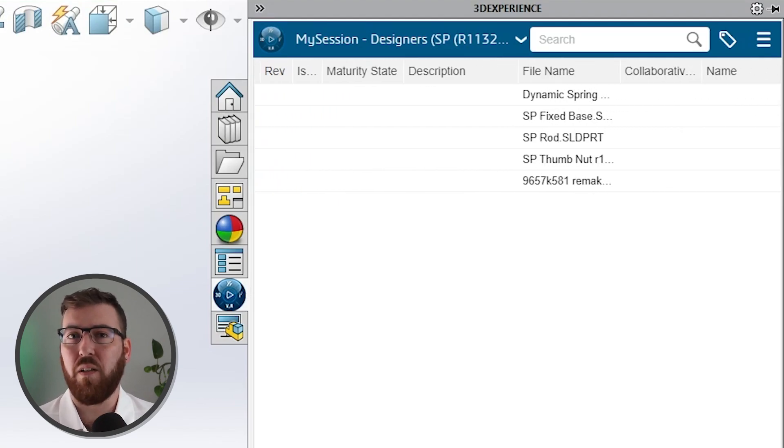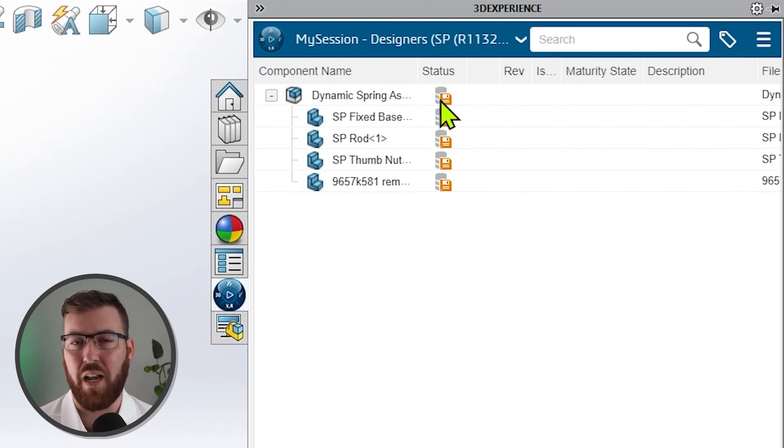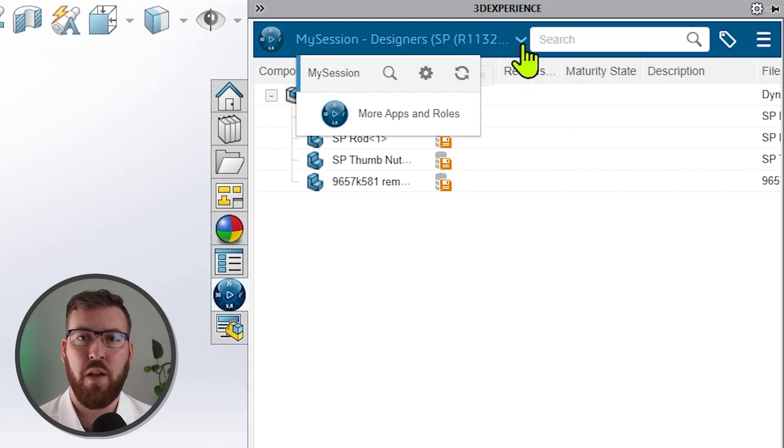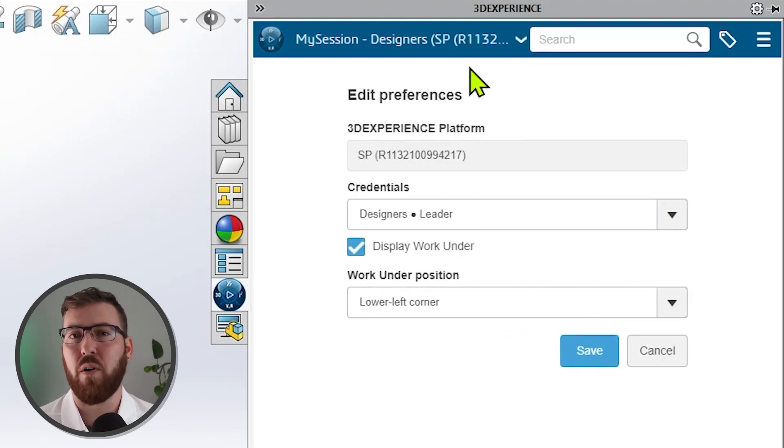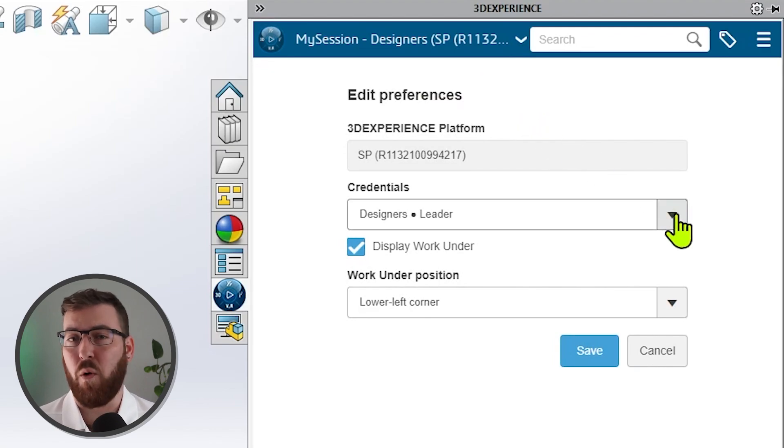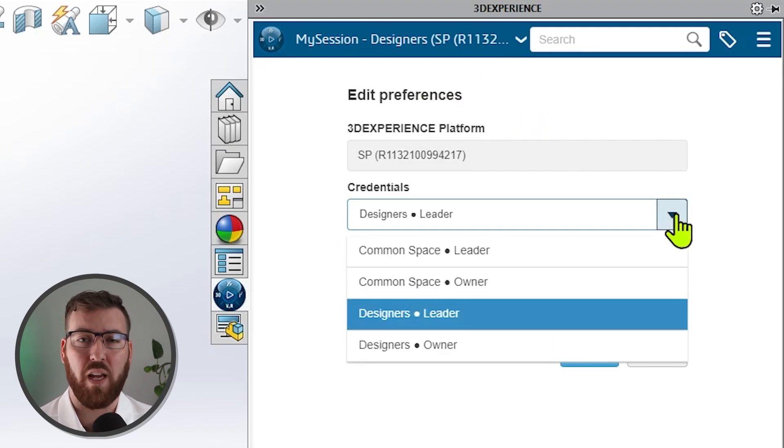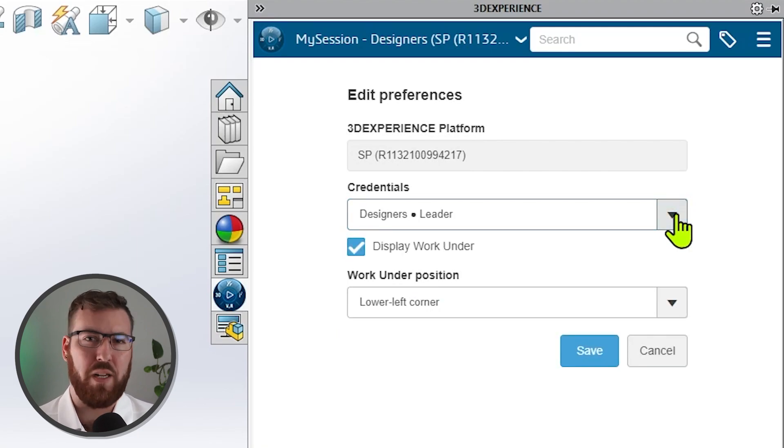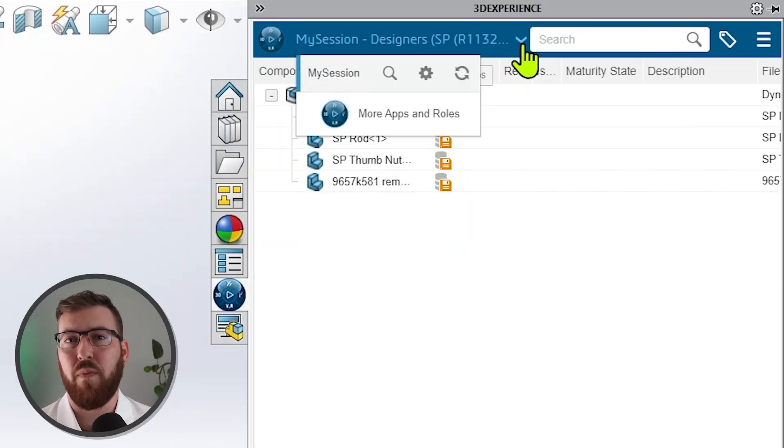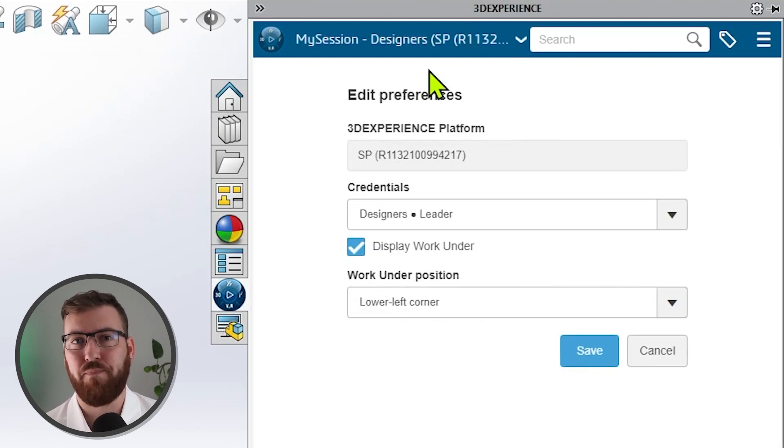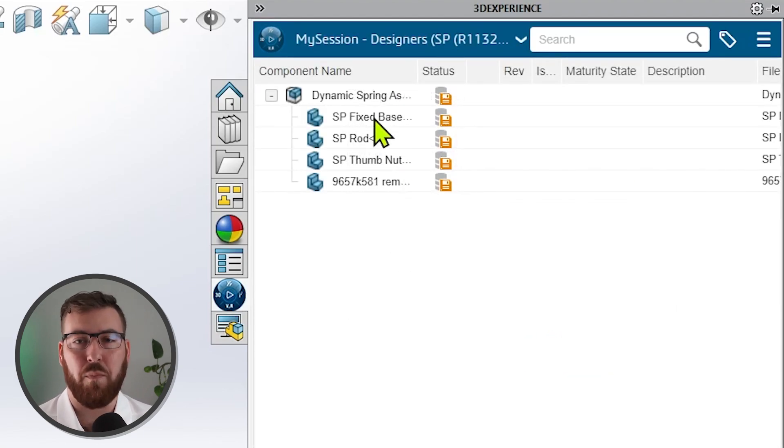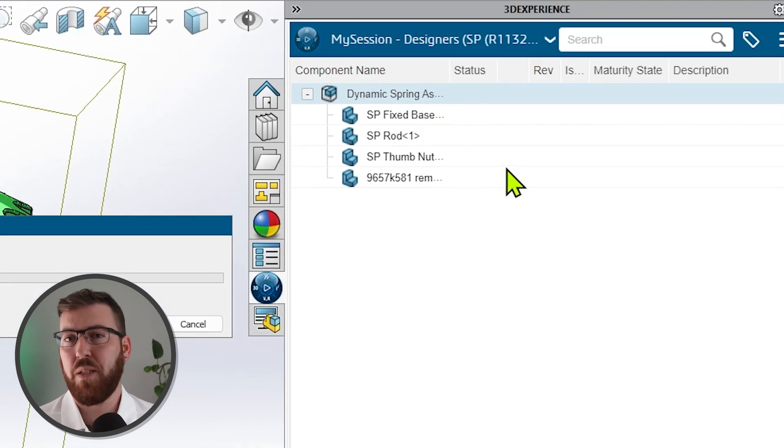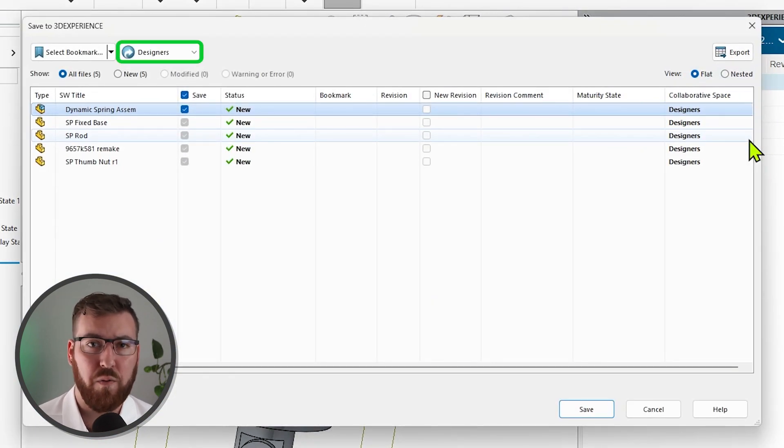More specifically, I'll be saving these files to a collaborative space on the platform, and collaborative spaces essentially control who has access to which files. Assuming your company has already gone through the implementation process, there's a good chance you'll have access to more than one collaborative space, and it's important that you know which one you're working in, and which one you should be working in for that matter. The collaborative space you're working in can be adjusted using the drop-down arrow, and then the gear icon in the header of the task pane. Once that's taken care of, we'll save the files to the platform by right-clicking the top-level assembly, and choosing Save with Options. You can adjust the collaborative space from this dialog as well, if needed.